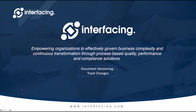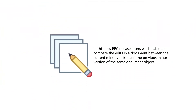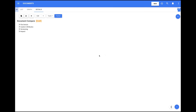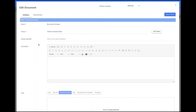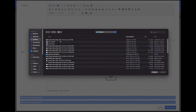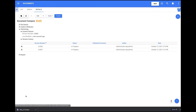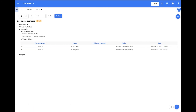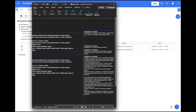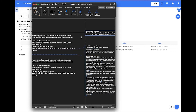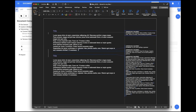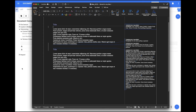Document Versioning Track Changes. In this new EPC release, users will be able to compare the edits in a document between the current minor version and the previous minor version of the same document object. The new feature is available in the Document module. When users create a new document under the type Document Upload and this document is replaced by another new document of the same type, users will be able to download the new document from the new minor version and track the changes on the newly uploaded document. The feature only supports Docx documents and can only be applied to documents of the same type. Tracking changes will allow users to have a better view on edits when multiple changes were made on minor versions of the same document object.